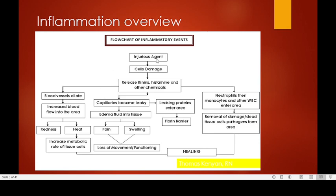Looking at the process of inflammation, the main characteristics are redness, heat, pain, swelling, and loss of function. To understand how these result, we need to look at the phases of the inflammatory response: the vascular phase and the cellular phase.